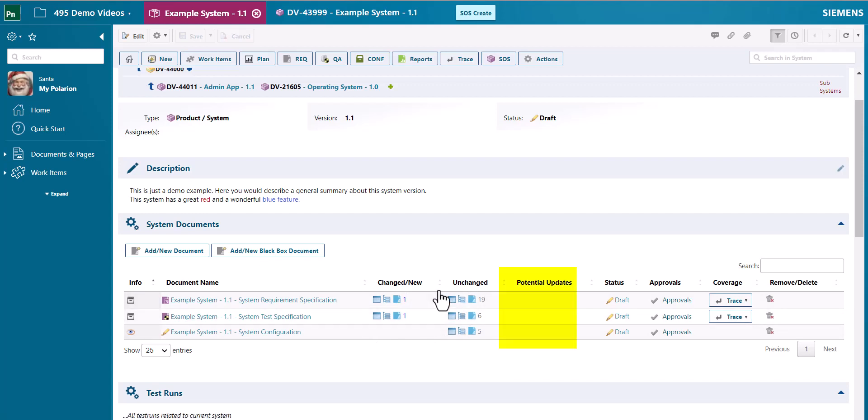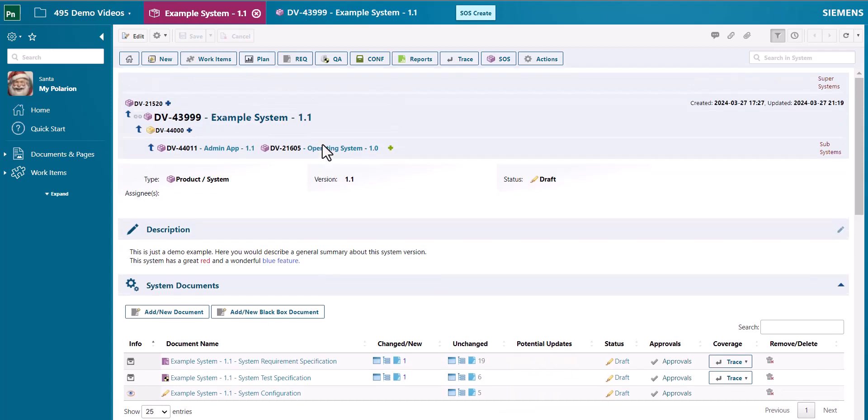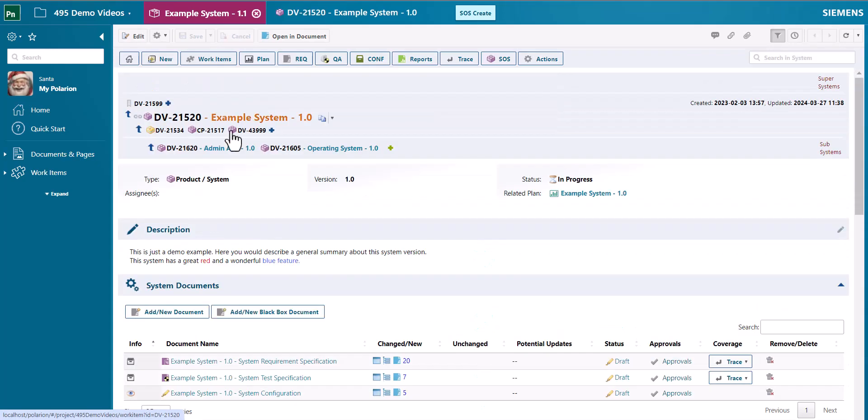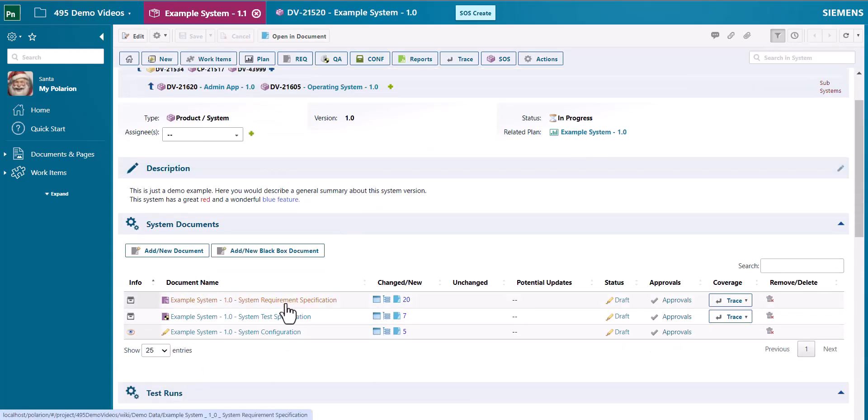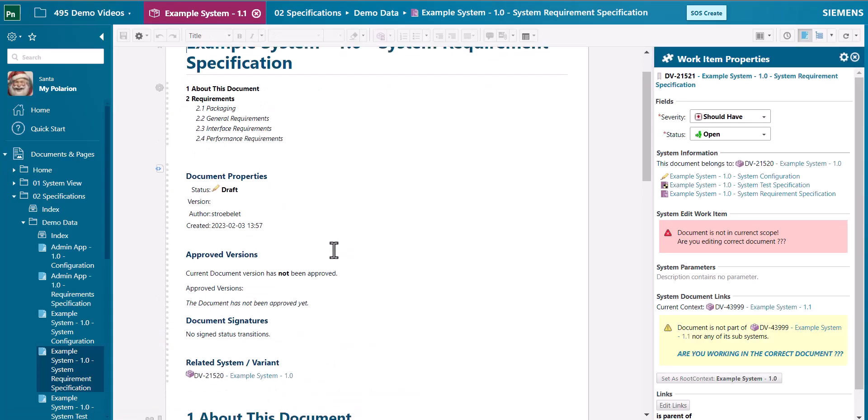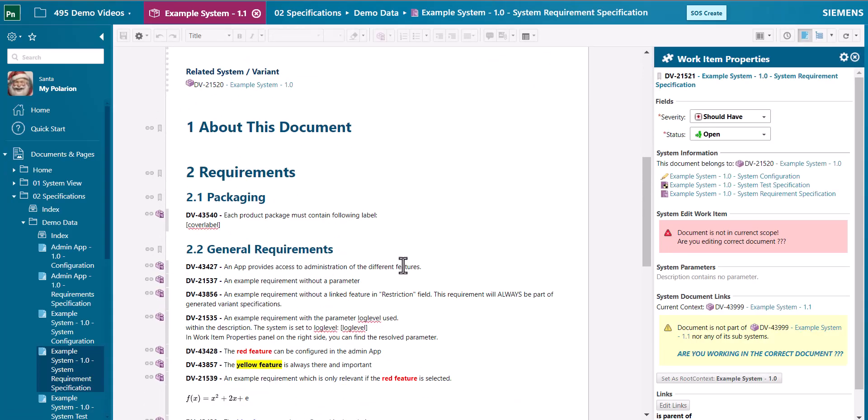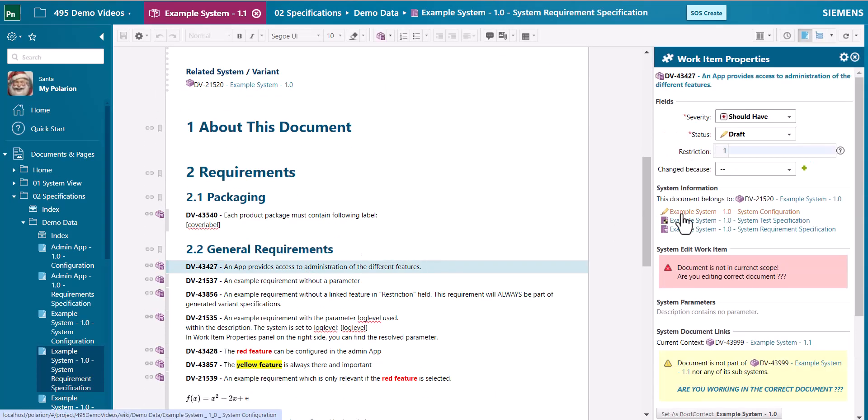Additionally there is a new section potential updates inside the system documents view. The idea is that when you change some requirements in the previous version, so let's just do it here. Let's just add some text.